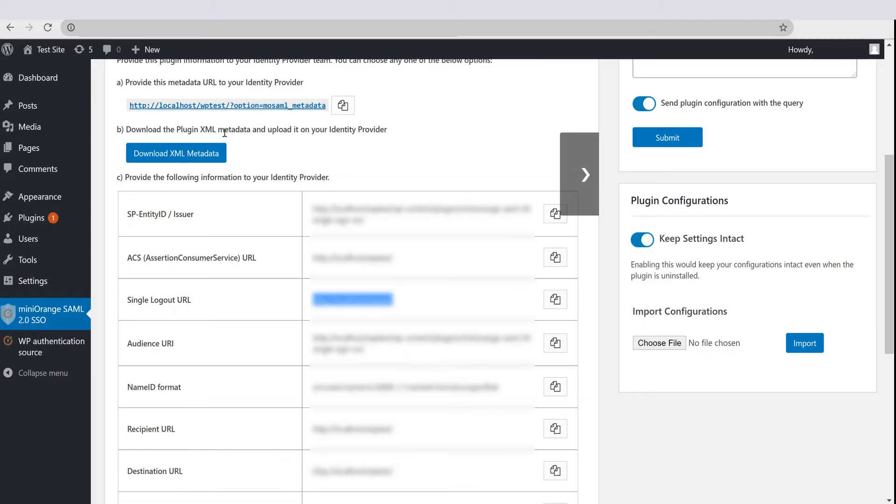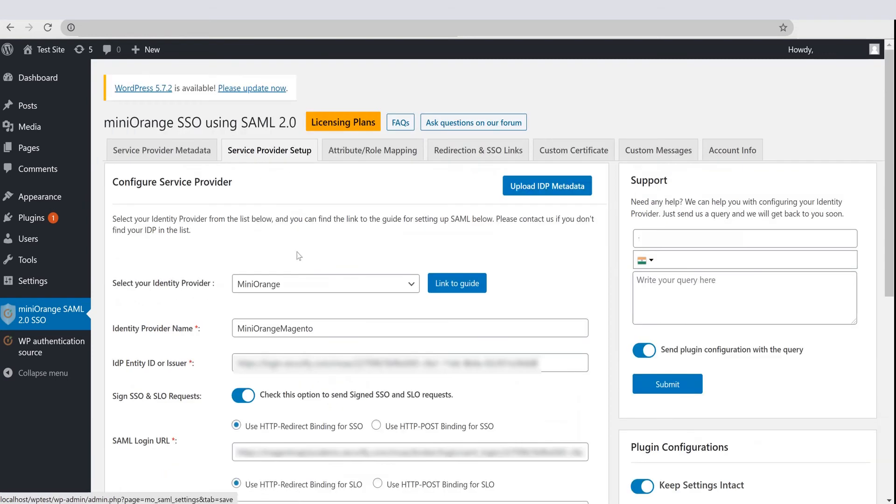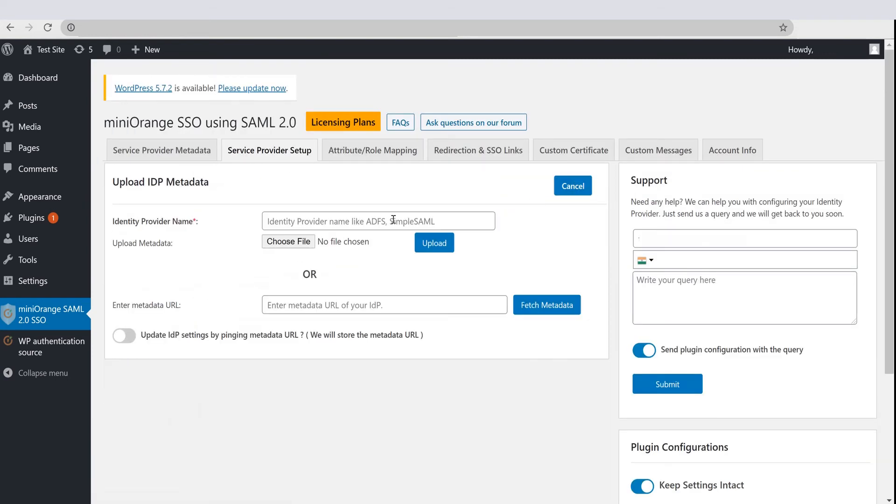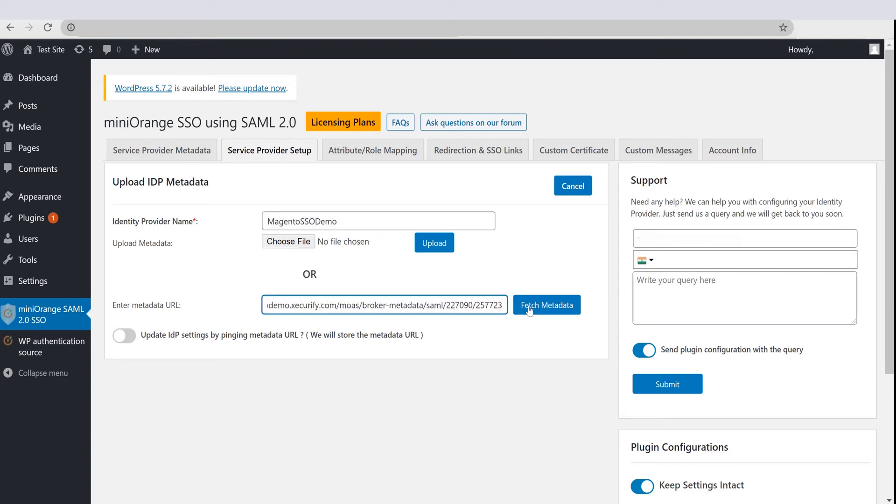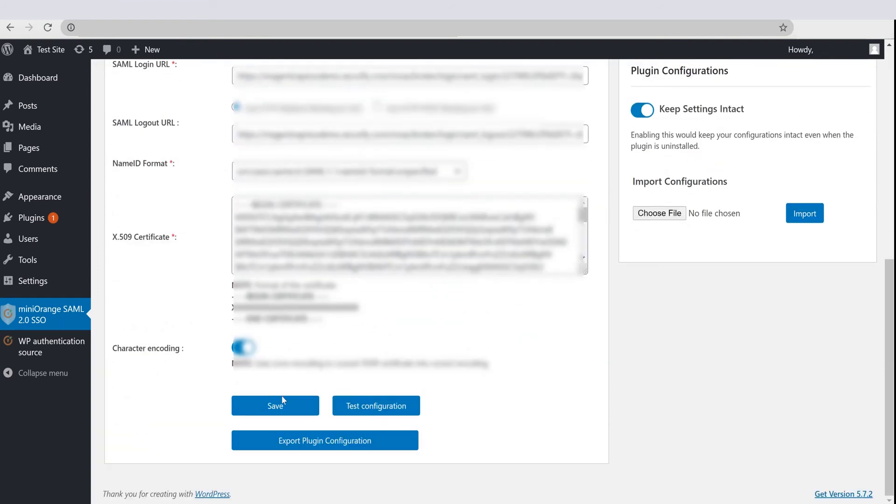Now go to WordPress SAML plugin, and click on Service Provider Setup tab. Click on Upload Metadata button. Add an IDP name and paste the metadata URL. Click on Fetch Metadata button, after that click on the Save button to save your configuration.